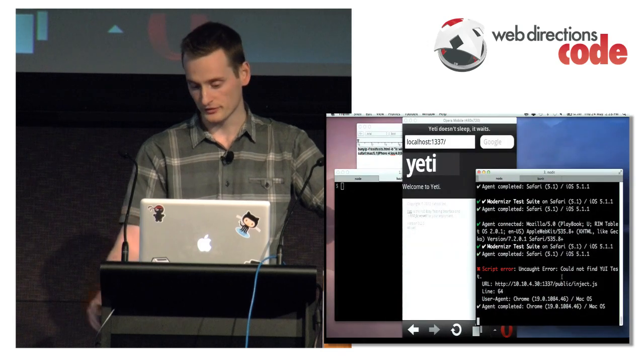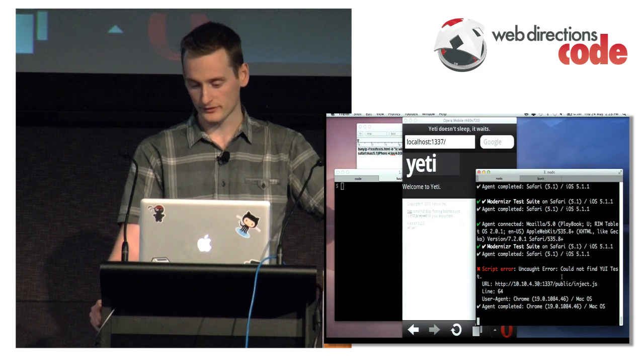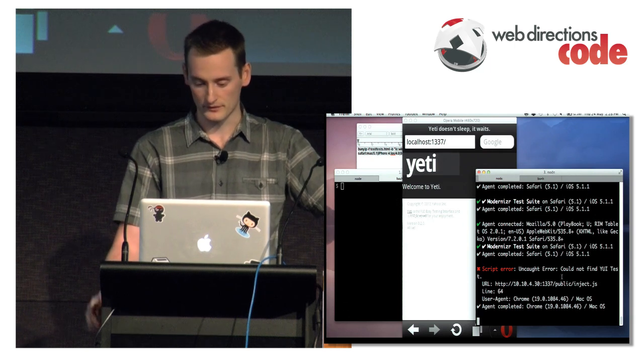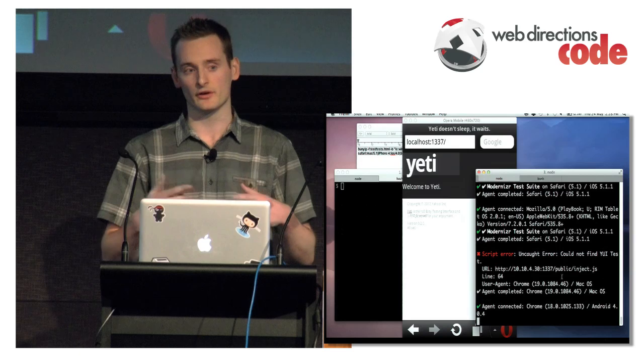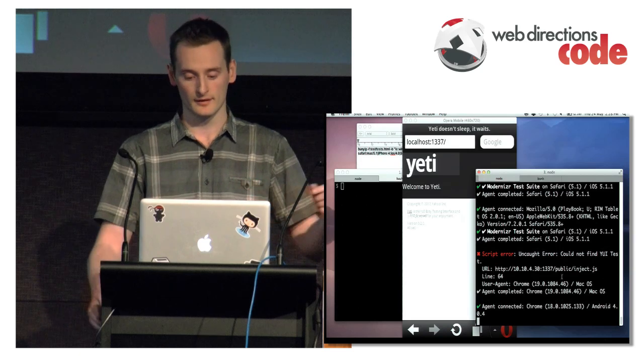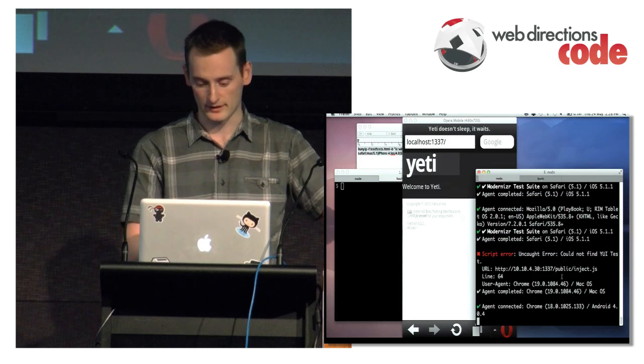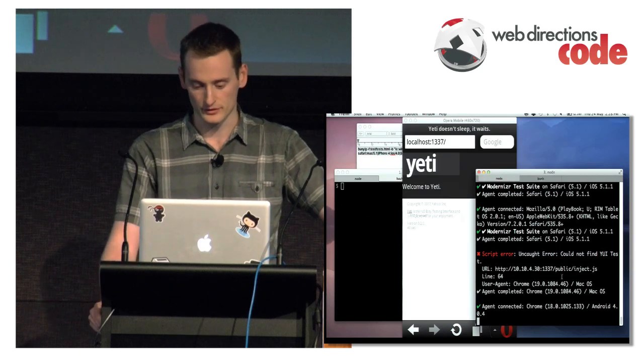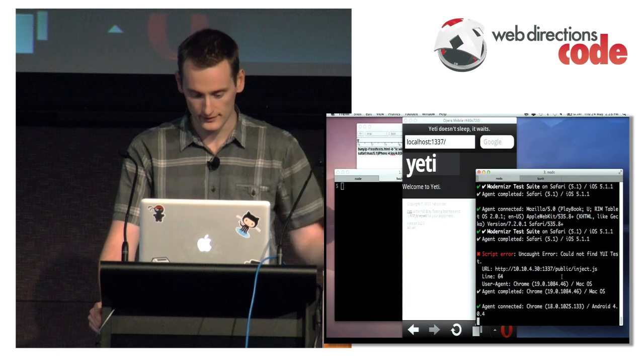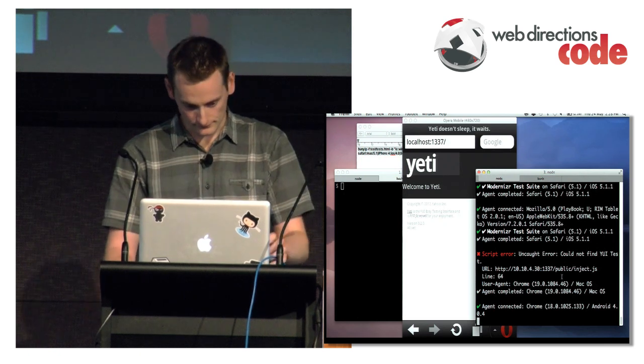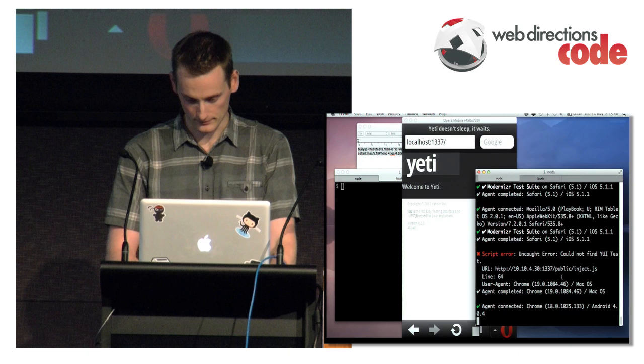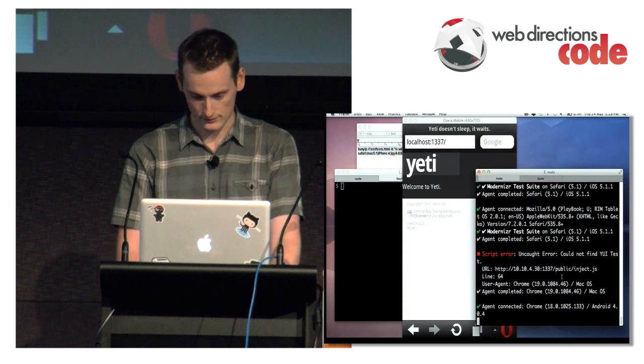It'll also come up with script errors. If you've got something failing, it'll hook into the window.onError event and print it out nicely back into your command line.